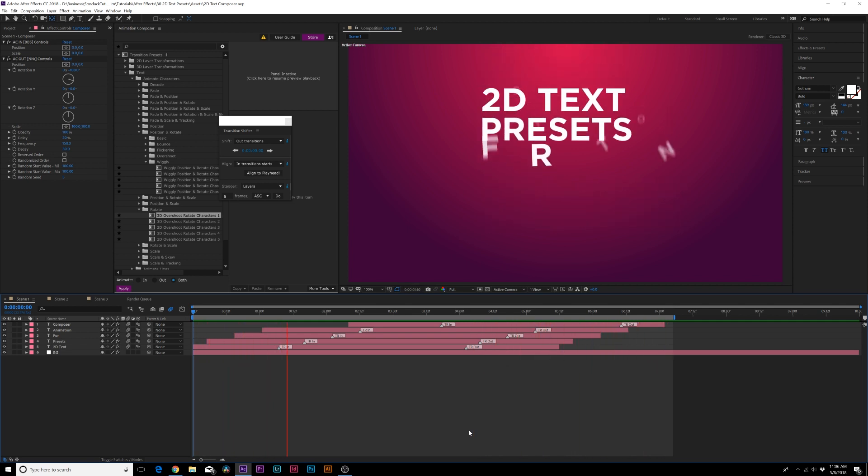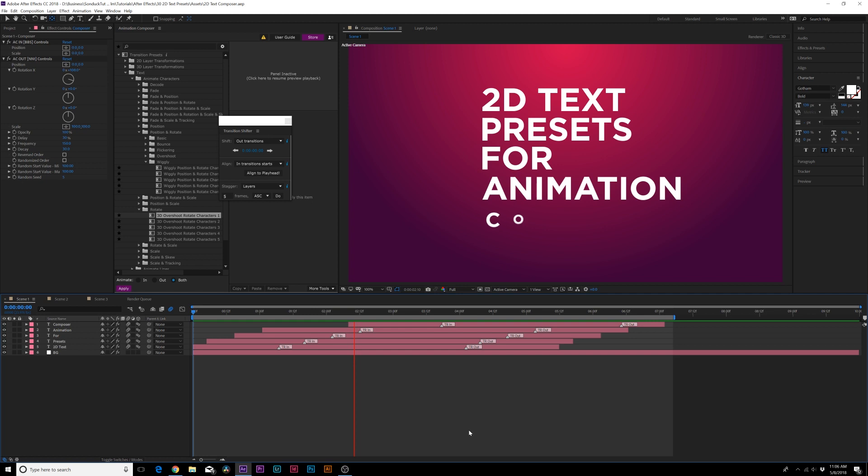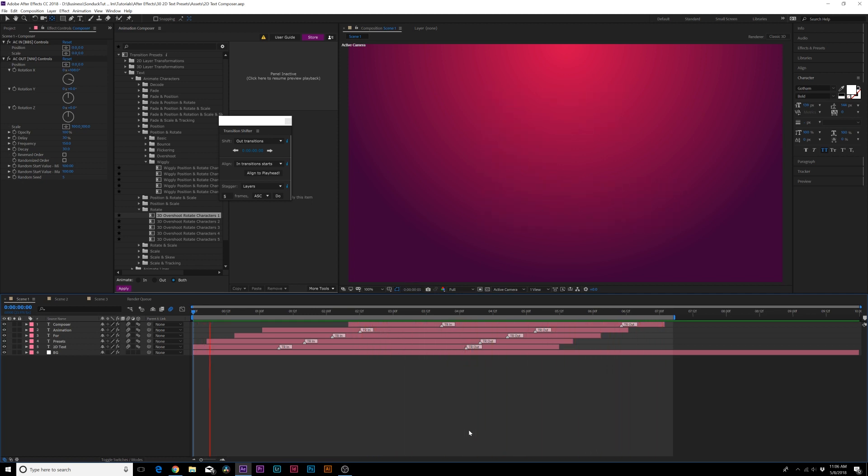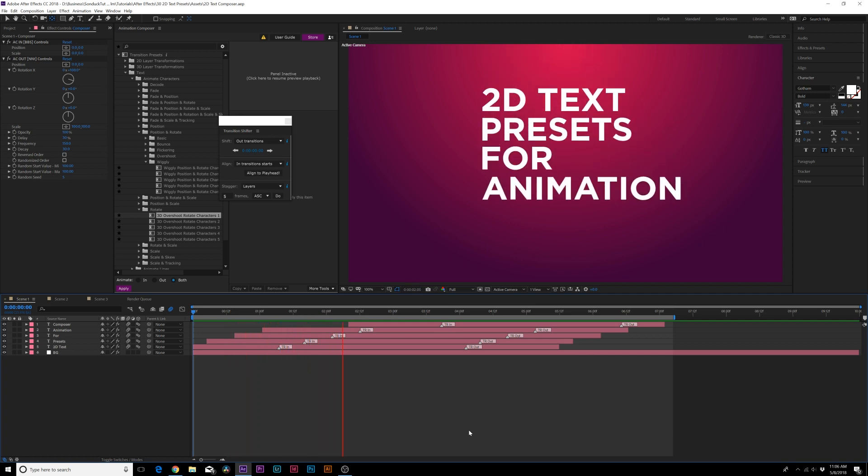After our render we have our in transition and our out transition all customized and put together in literally a couple of minutes. With the over a thousand transition presets that we have inside of Animation Composer we can animate this full scene really quick and it can be completely unique. We control all the keyframes and it's very simple to use.